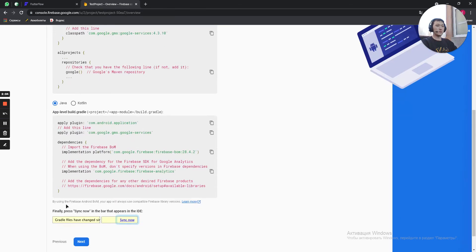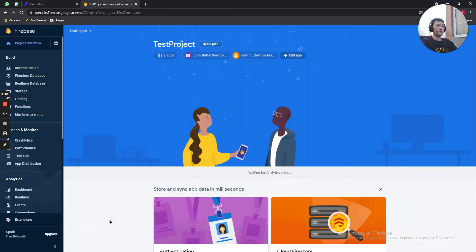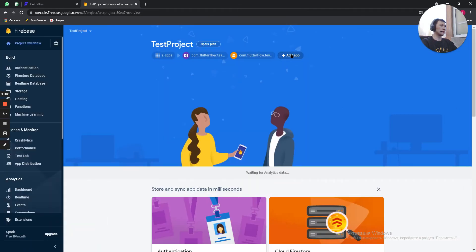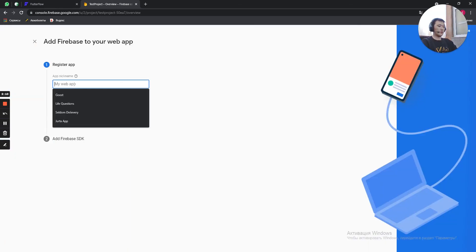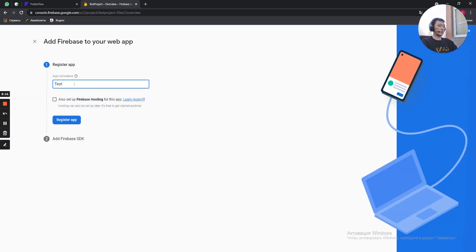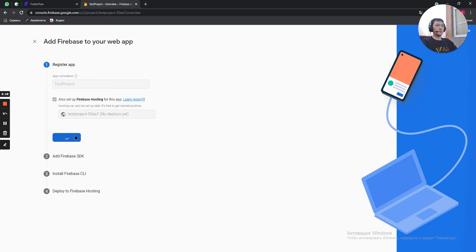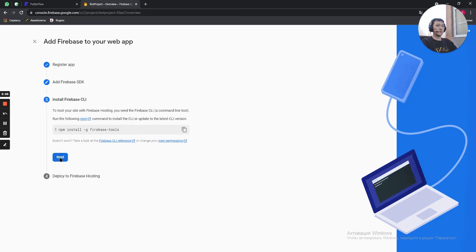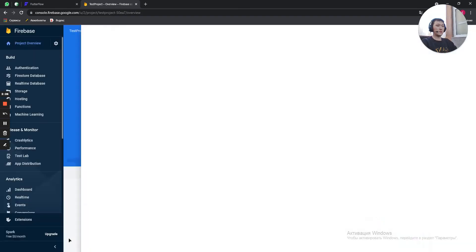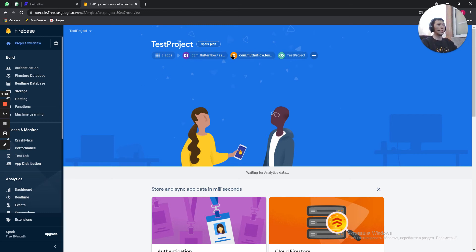And one more for web. Here we just type TestProject. I also setup Firebase hosting. Register App. Next, next, next and continue to console. Done. We have created our files for our project.